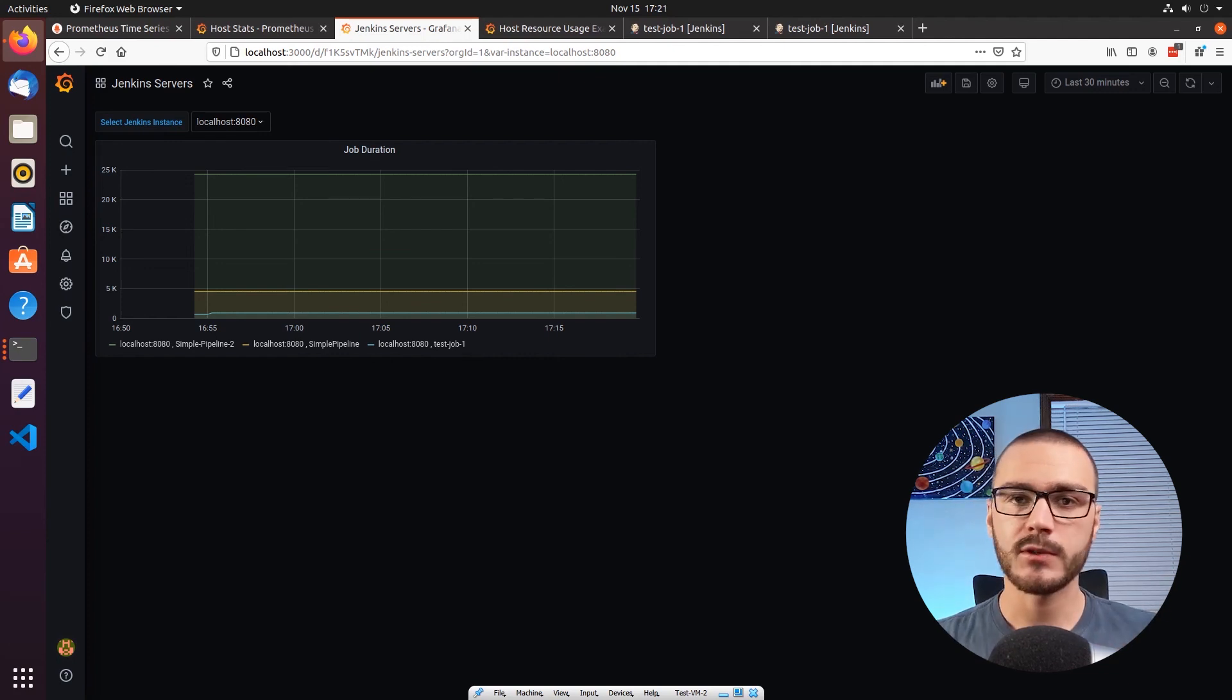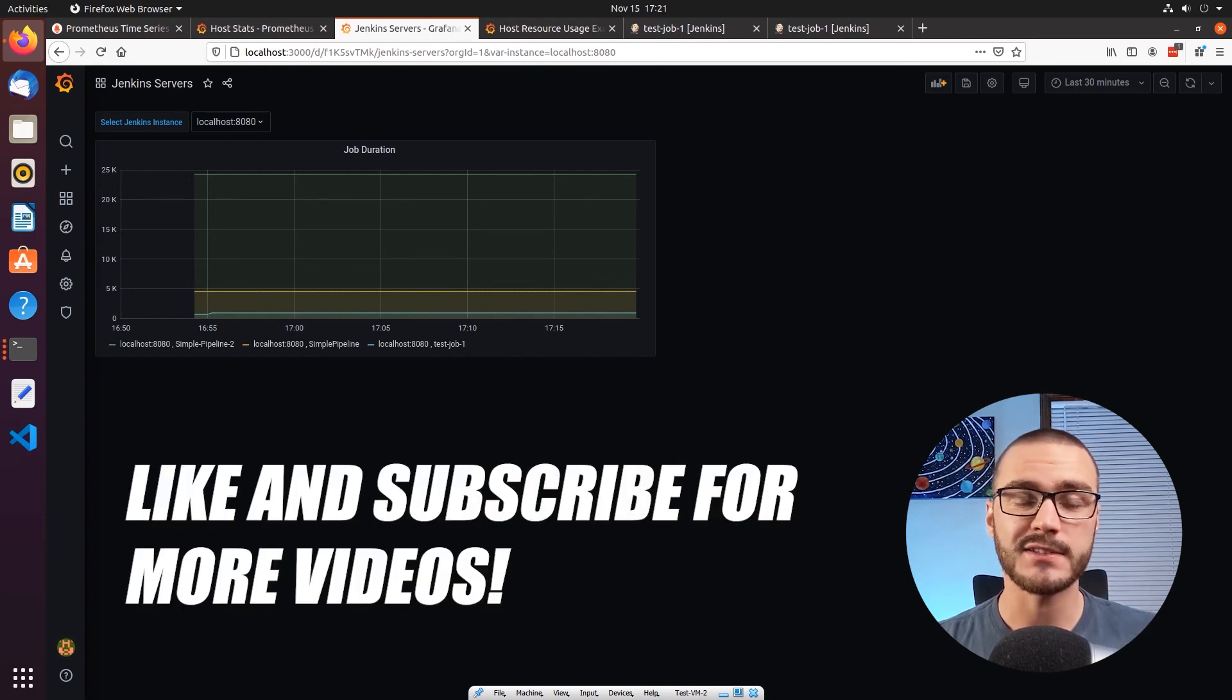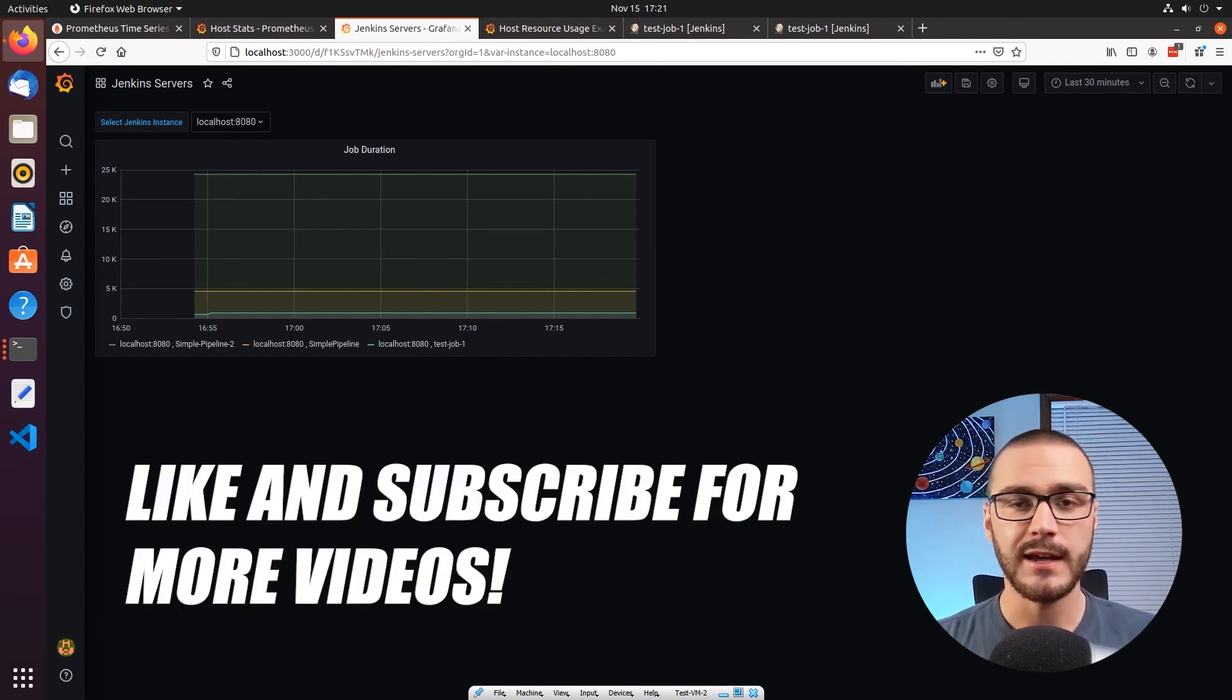I hope you enjoyed this video. And if you did, please consider throwing a like on it and subscribing to the channel for more videos.